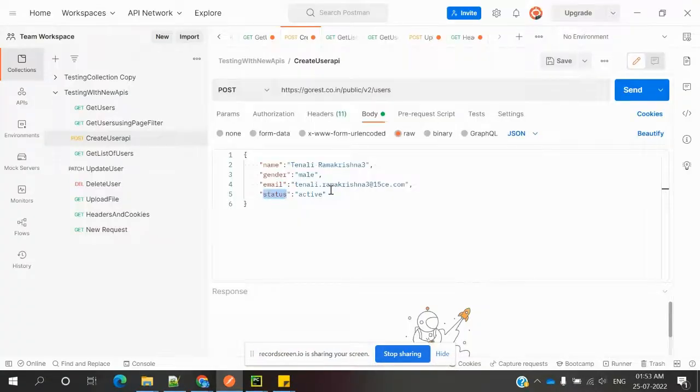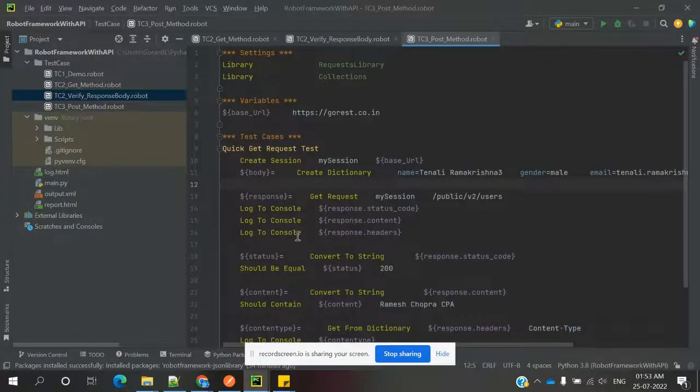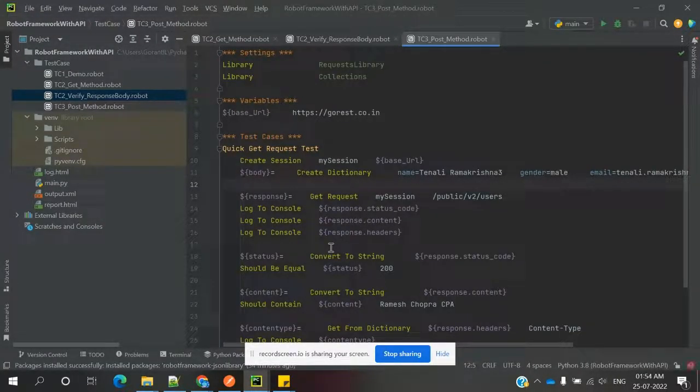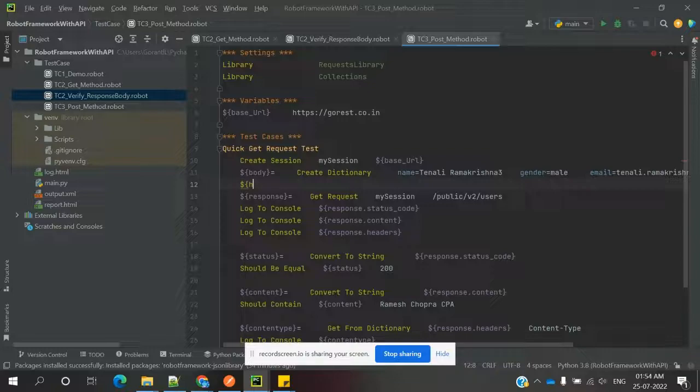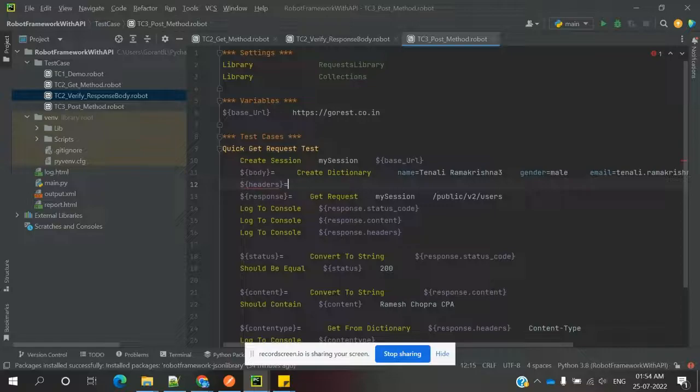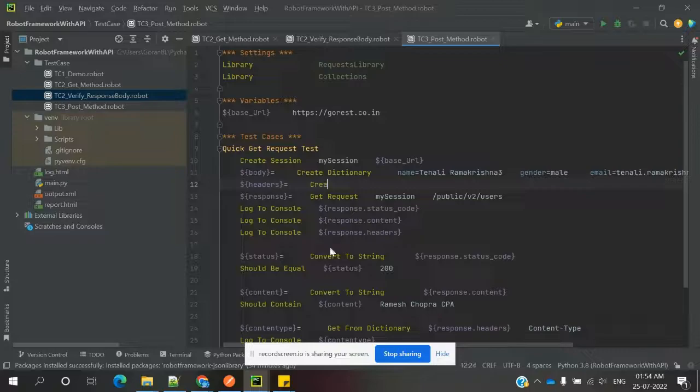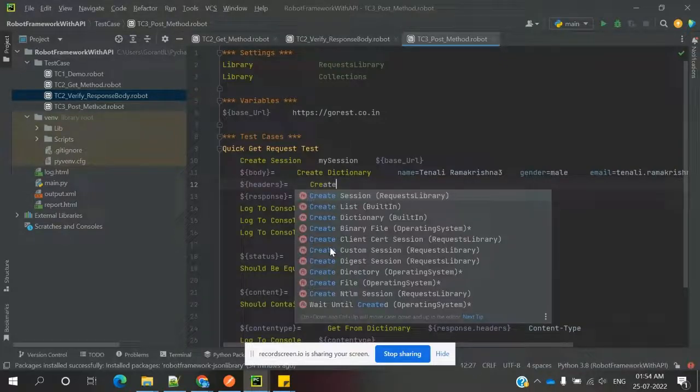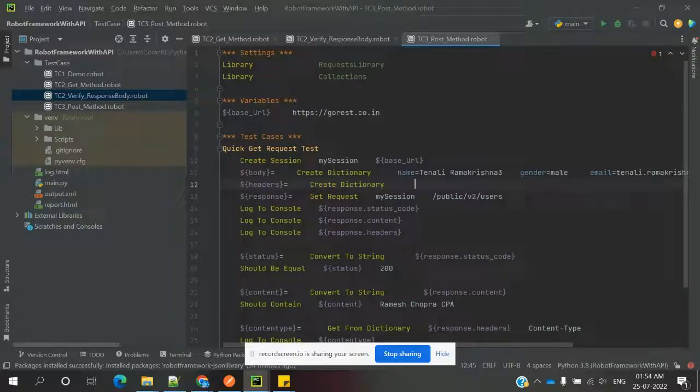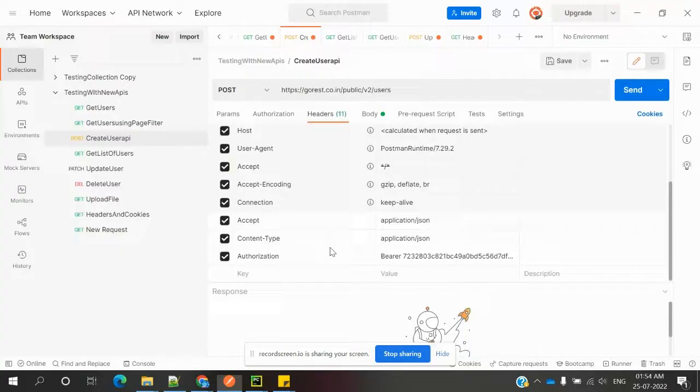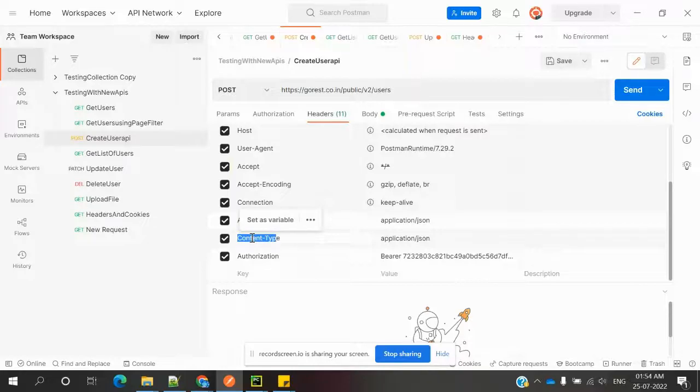Then we need to use the header - there's a bearer token and content type presented. What content type we need to specify? We need to specify headers equals, and again, this is also a dictionary. This dictionary is required for the content type.